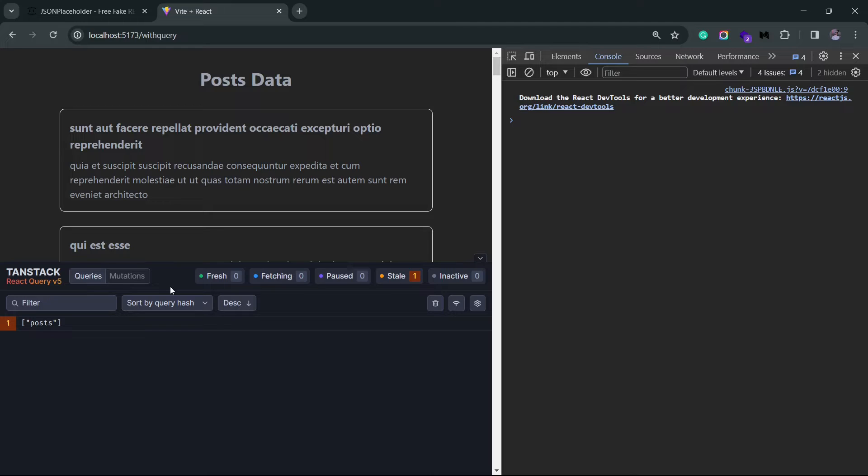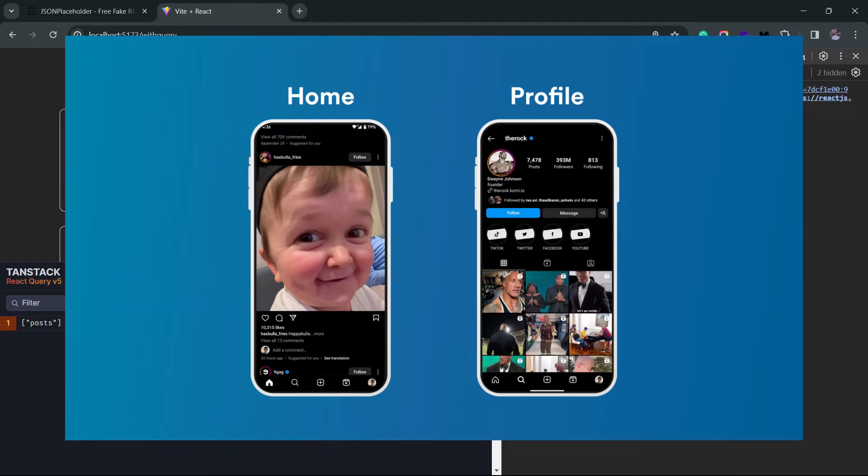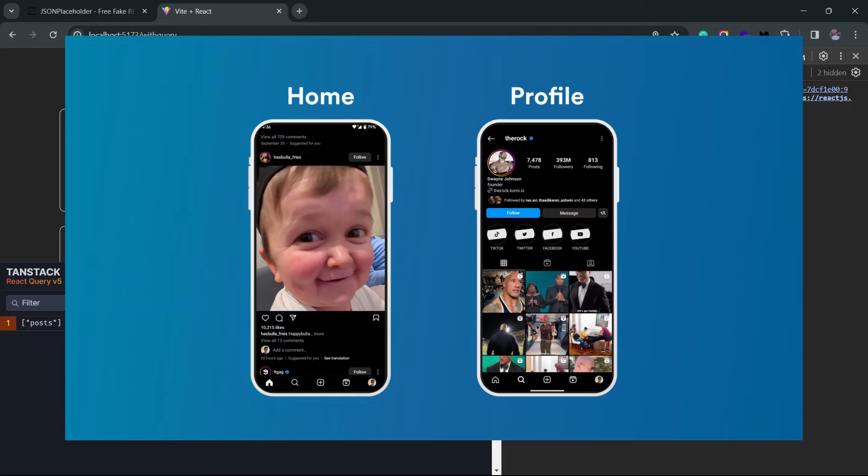You can see a bunch of states here at the top. So a fresh state ideally is when the data was just fetched. In normal applications that do not use React Query or any other caching mechanism, the data is almost never fresh. Like, for instance, say I have a home page and a profile page—both make an API call to fetch data specific to those pages. Now if I switch between these pages 10 times in like a minute, each time I switch there will be a new API call for that particular page, even though the data might not have been updated.